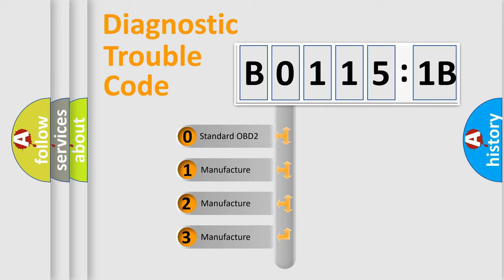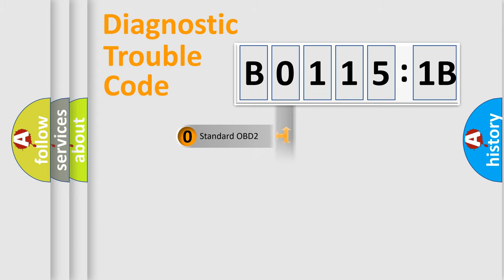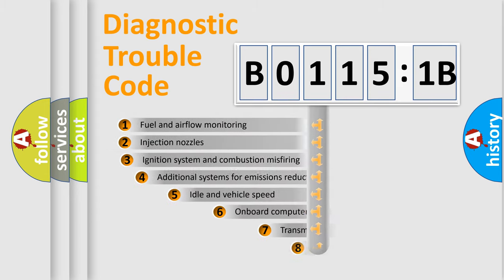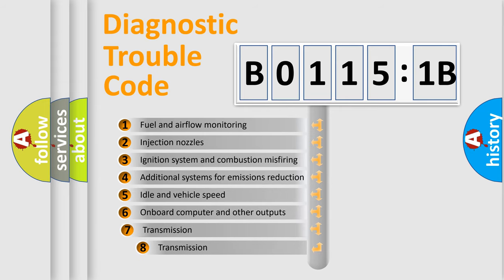If the second character is expressed as zero, it is a standardized error. In the case of numbers 1, 2, or 3, it is a more precise expression of the car-specific error.